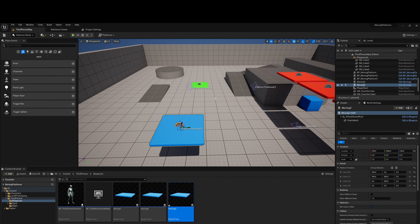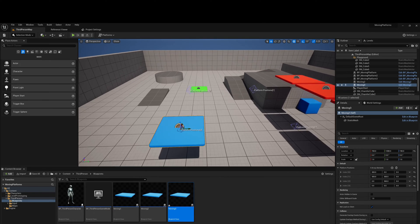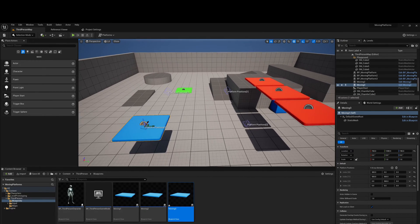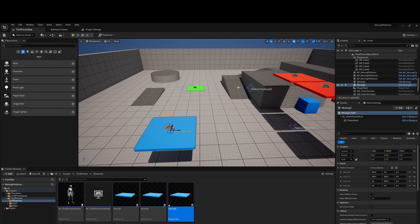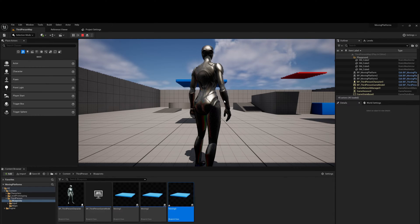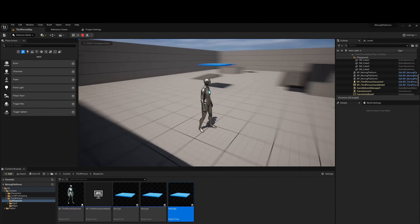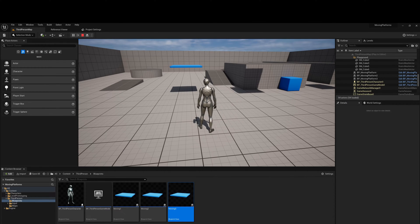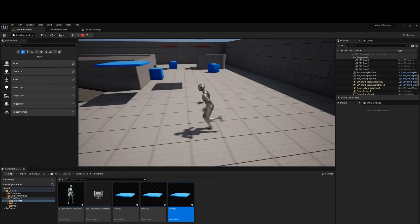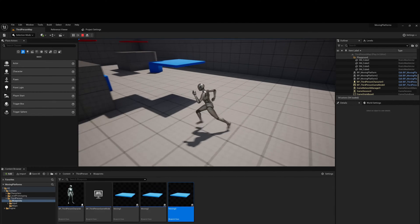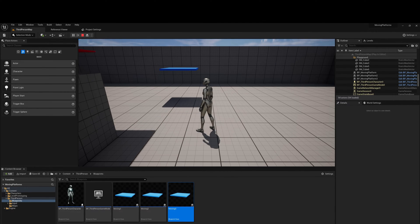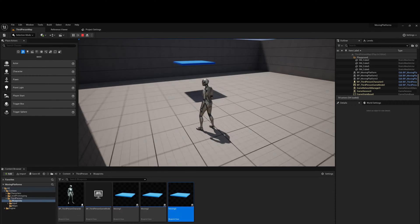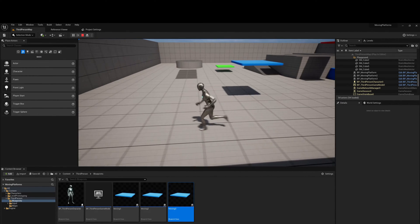Hey, this is Ant bringing you an Unreal Engine tutorial. In this video I'm going to be showing you how to create a vector-based moving platform. I'll quickly demonstrate that now. If you go into the viewport, you can see there's a platform and it's got different positions set in the world. Hit play, and you'll see the blue platform moving between different points in space. The advantage of this one is you can set platform speed and also choose the route that the platform goes to. I'll get into the tutorial now.